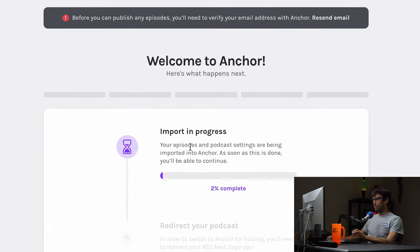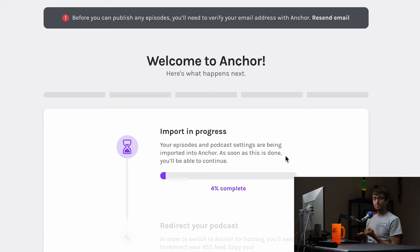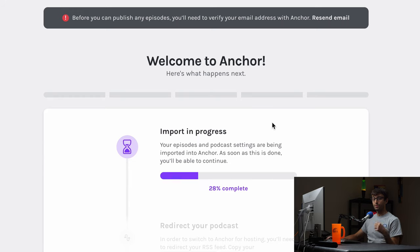And it says your episodes and podcast settings are being imported into Anchor as soon as it's done. That's great. This is the first step. The other step is to redirect your podcast from your old host to your new host. So for me, it's going to be from Pinecast to Anchor.